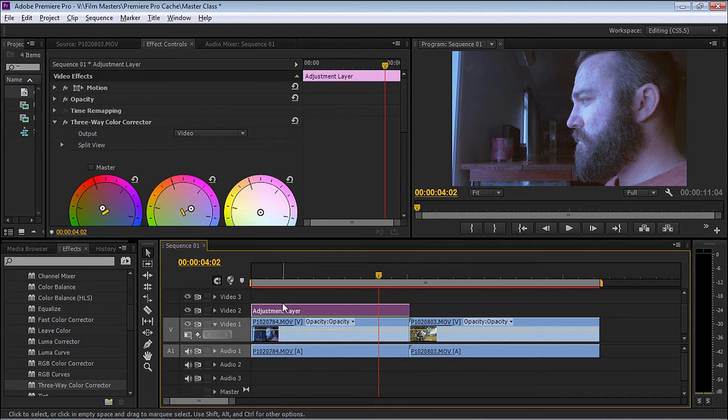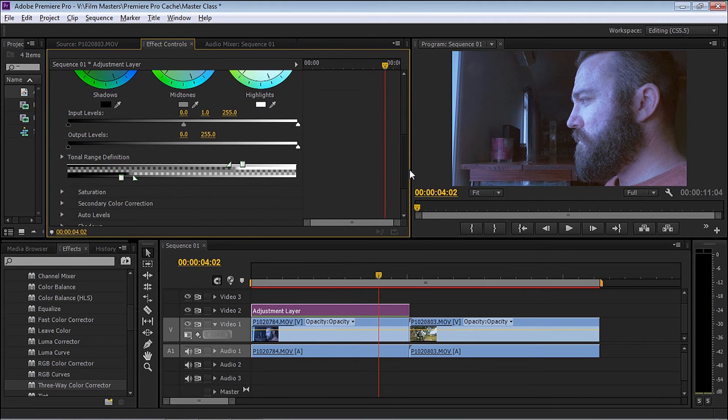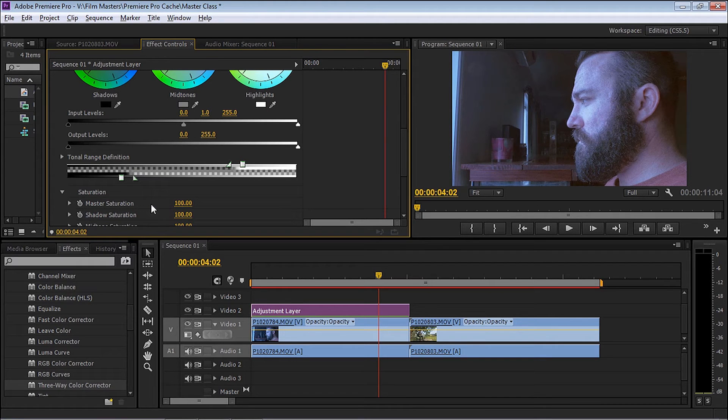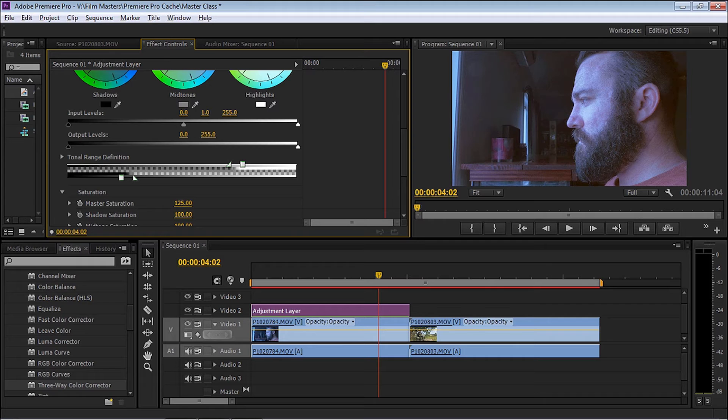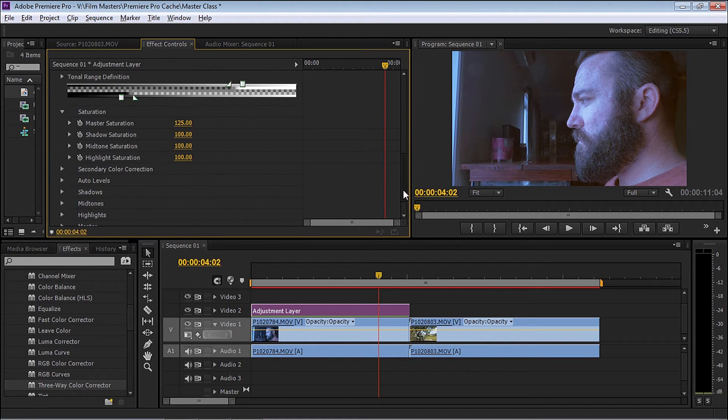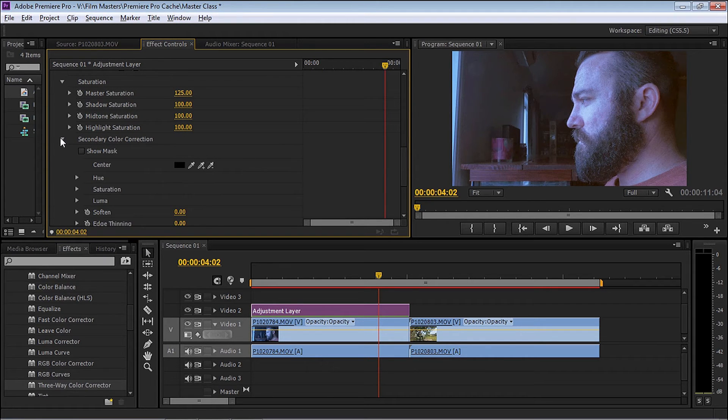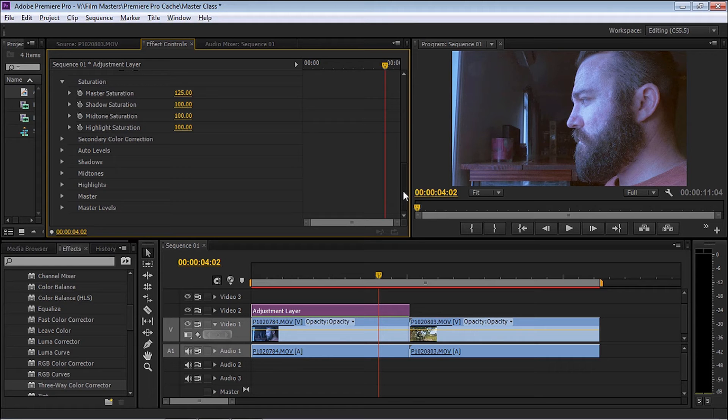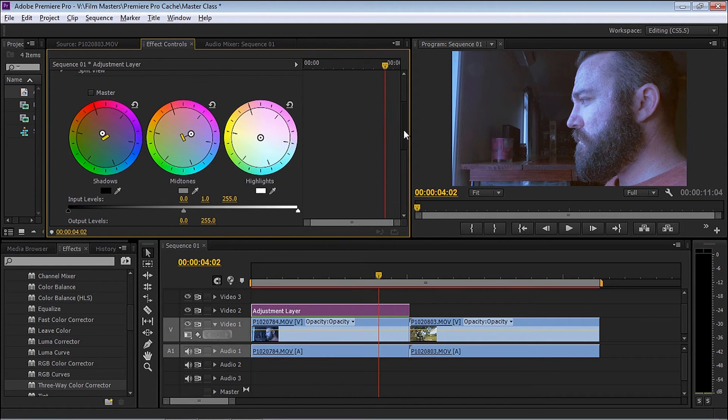We're going to just be working on this clip at the moment as this is the one that seems to need the most work. Making sure the adjustment layer is selected, I'm going to scroll down and look at saturation. Looking at the master saturation, that's all the colors affected on the clip. I'm going to increase that probably to around 125. There's a few other ones like secondary color correction, auto levels, shadows, midtones, highlights, but we don't need to go too deep into this. I'm happy with what we're doing at the moment.